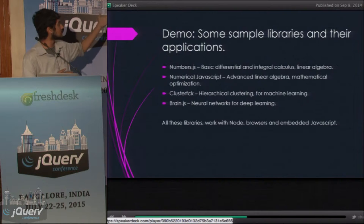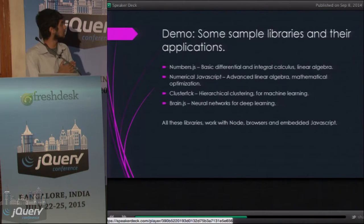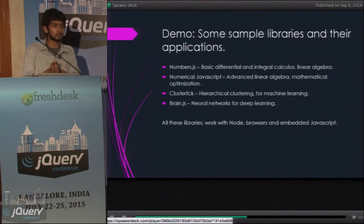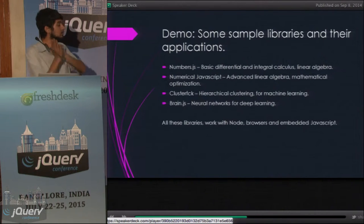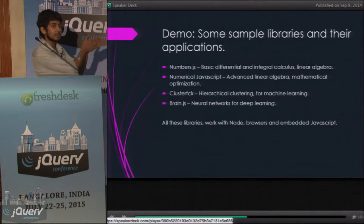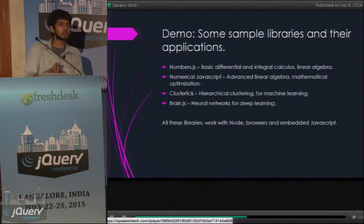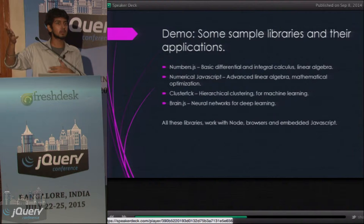Then you have Numerical JavaScript, which is way more advanced. It gives you a really good matrix multiplication method and also gives you mathematical optimization. Optimization is really important — a lot of different scenarios call for it, apart from airline costs.